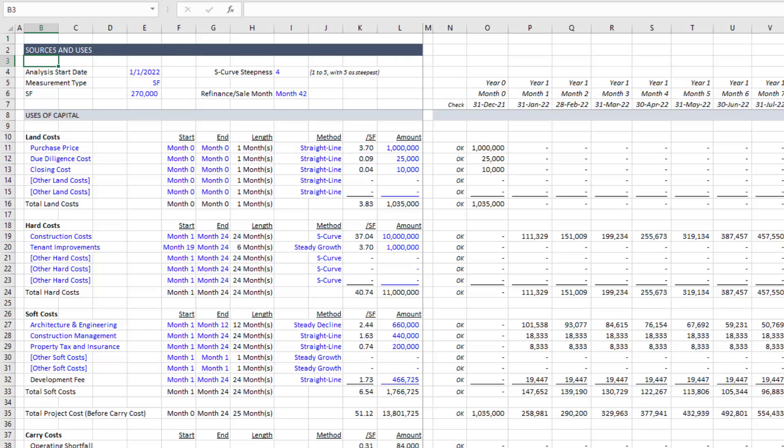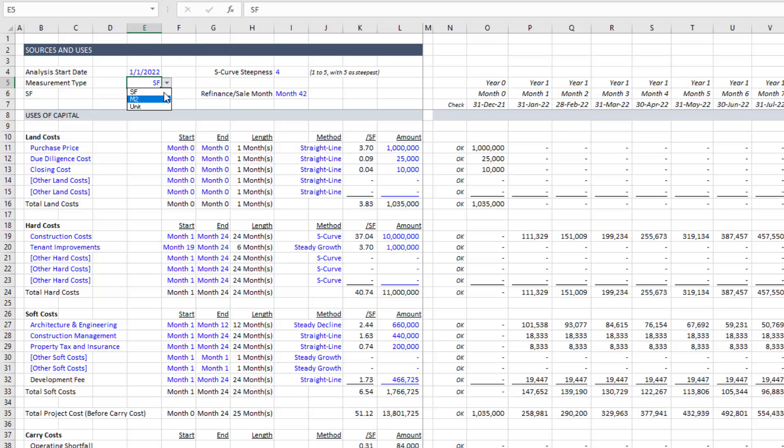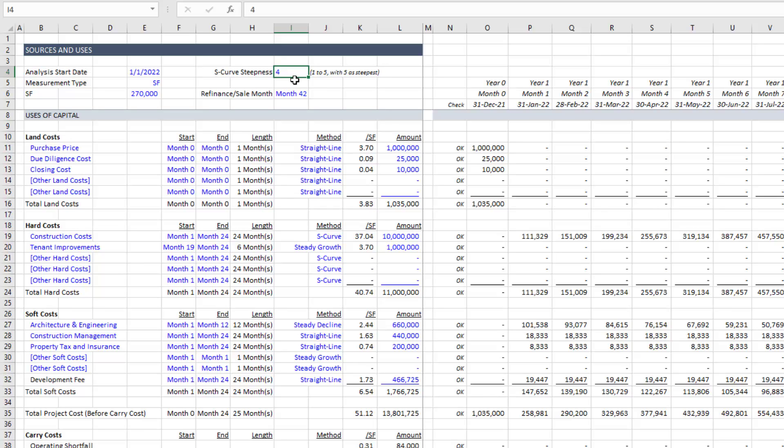This section of the module includes just general model assumptions. Things like analysis start date, number of units, if you have different type of measurement types as I do, square feet, meters squared, perhaps units. It also includes an S-curve steepness and that's a basic input that I often will throw in the back of my model in like a data section. And then here I have a refinance or sale month. That's the month where really the sources and uses end. Either a payoff of the debt via permanent debt or a payoff of the debt via a sale. So those are general assumptions.